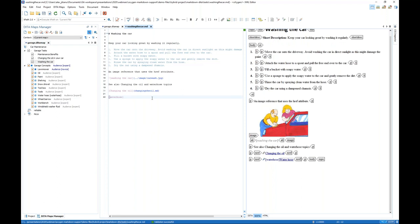If you are interested in Lightweight DITA, just let us know and we can provide other resources — we have other webinars dedicated to this topic. It's interesting that you can create content references between your Markdown files and other references, which can be quite powerful.